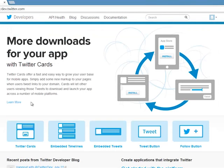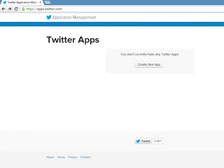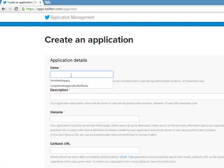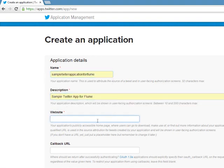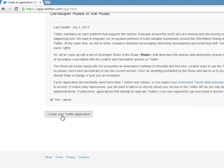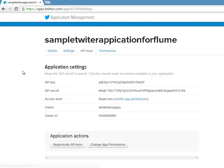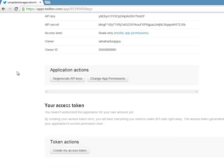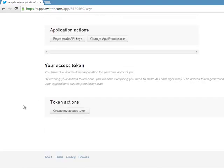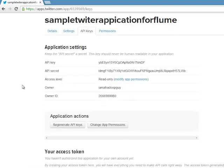Now I have already logged in using my credentials. Here it shows that you do not have any application, so go ahead and click on 'Create New Application'. Then provide the application details and website details as well. Click on 'Yes I Agree' and then create your Twitter application. Your application is created successfully, so go ahead and click on the API Keys tab. Here you can see the API key and the secret. You will also need an access token, so go ahead and click on 'Create My Access Token'. Give it a few seconds and then click refresh to see your access token.